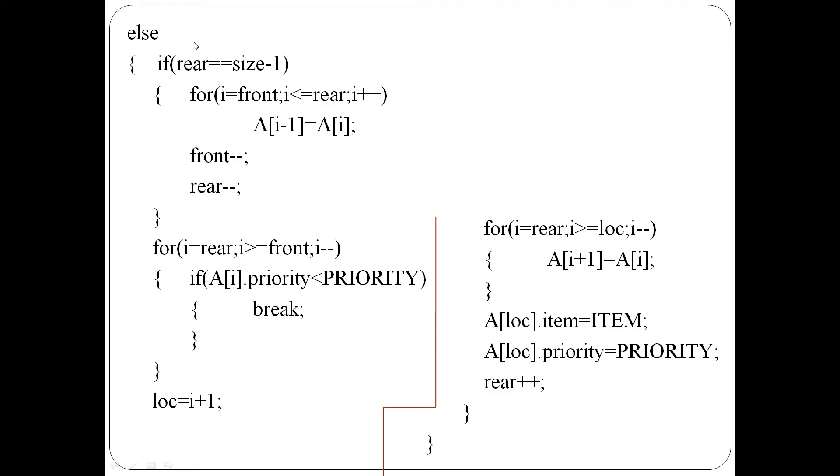Next, cases 3 and 4 are combined. If rear has space available, that is case 3. If rear equals size minus 1, space exists but on the left side, that is case 4 where space is created by shifting elements.